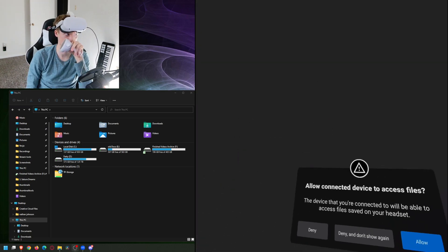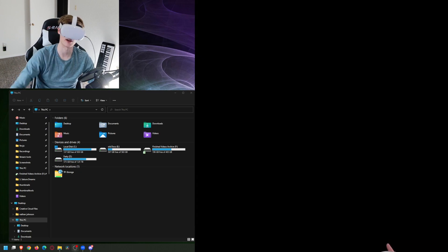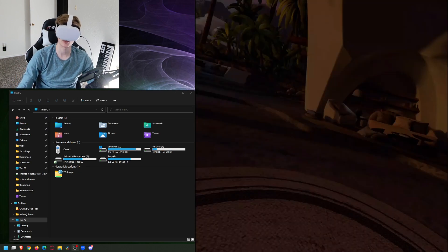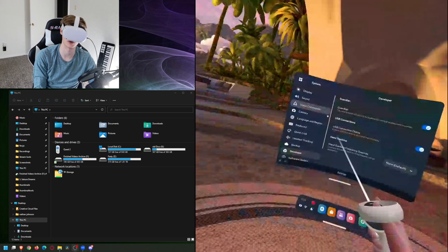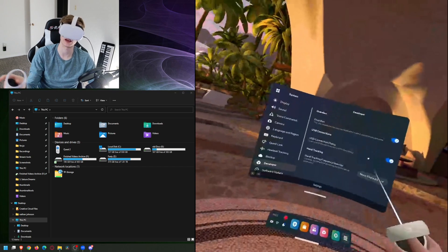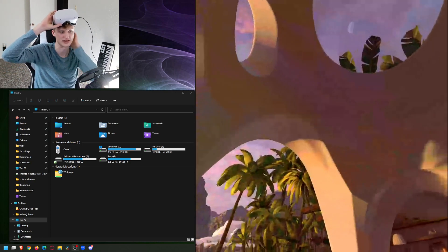What we're going to do is first plug up our headset. A couple of things you might need to activate — you can see right here I have 'allow connected devices.' I'm going to select Allow. That'll make it so I can send files over. You probably also need to go to developer mode and make sure you enable the USB connection dialog. That'll make it so you can access these things.